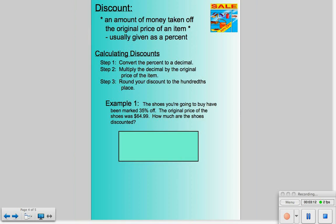Now, discounts. Discounts are something we'd like to get because we're going to save money. A discount is an amount of money that we're going to take off of the original price of an item. Much like finding tax, we're going to convert our percent to a decimal, then multiply that decimal by the original price of the item, and round to the hundredths place.